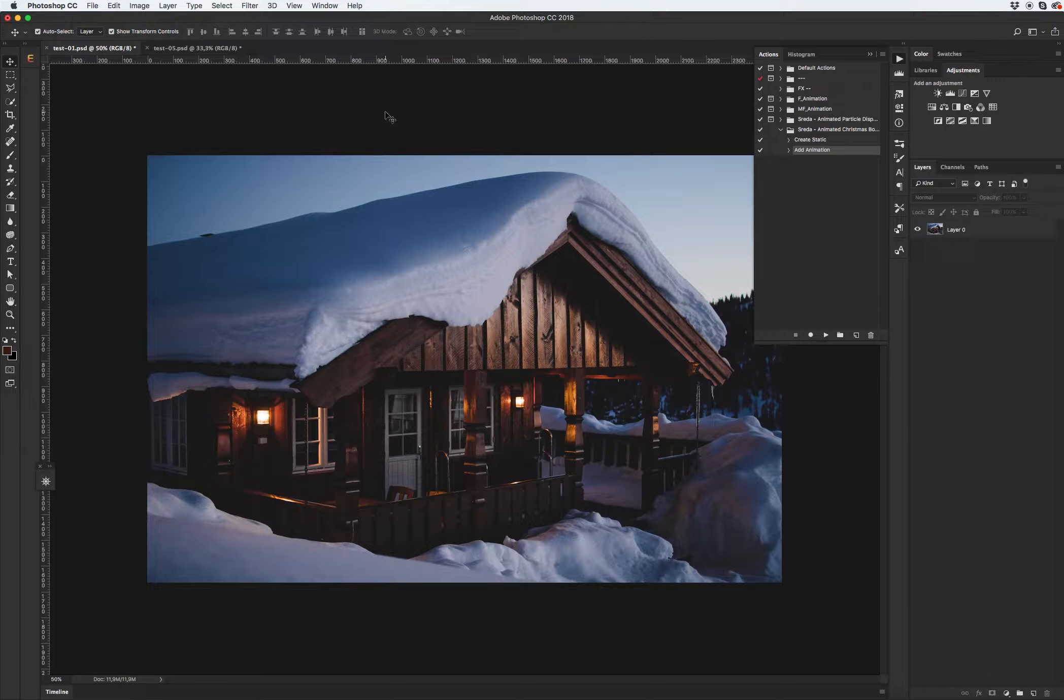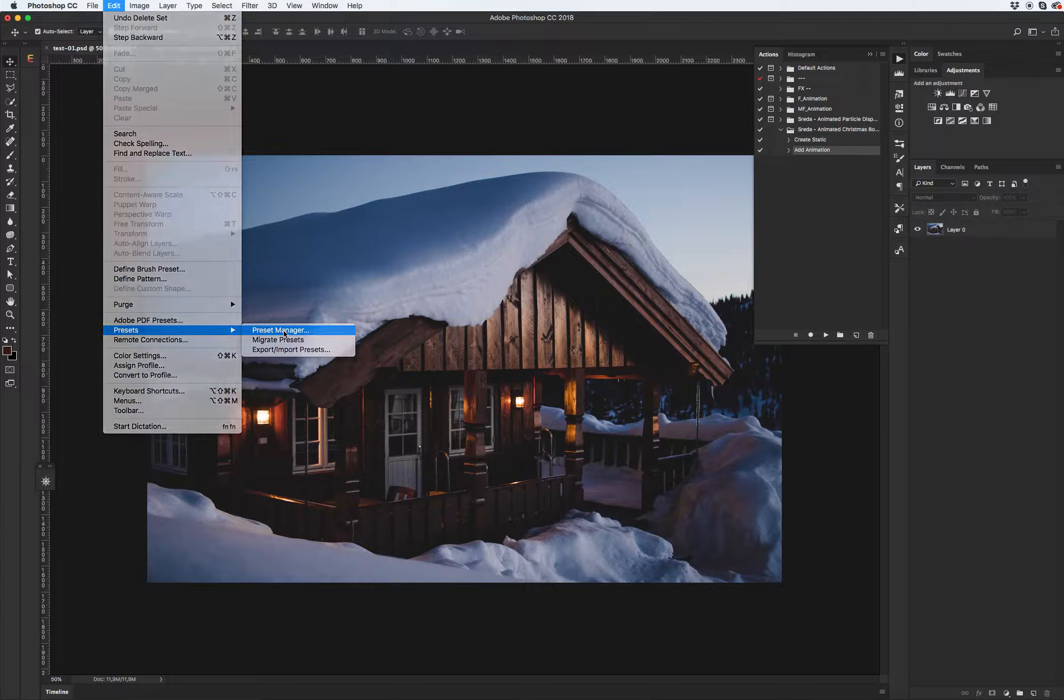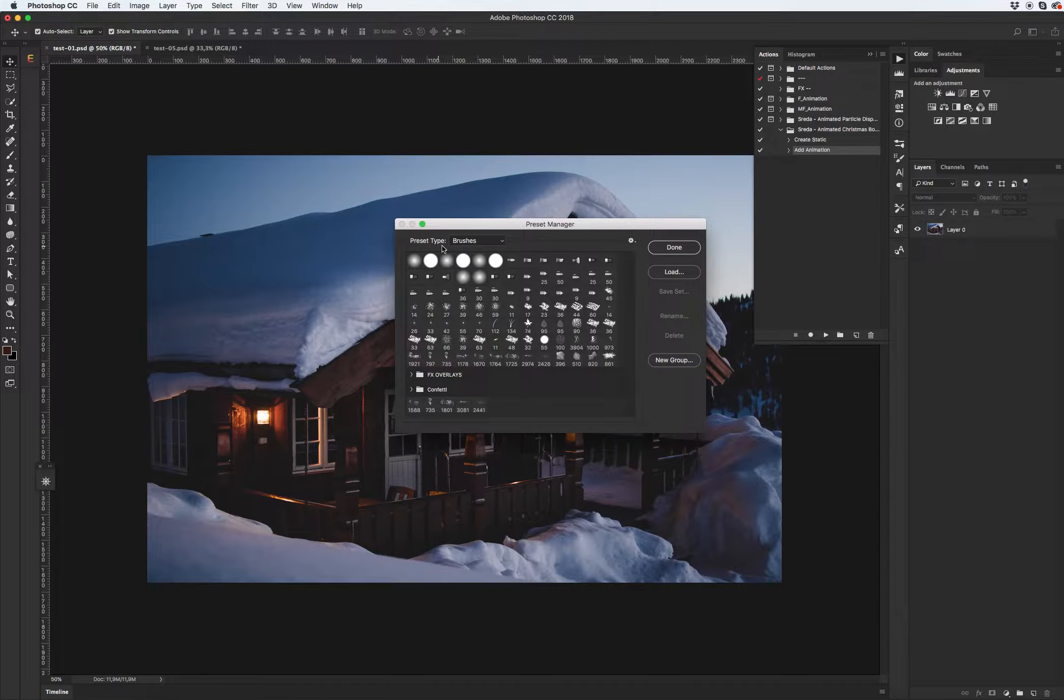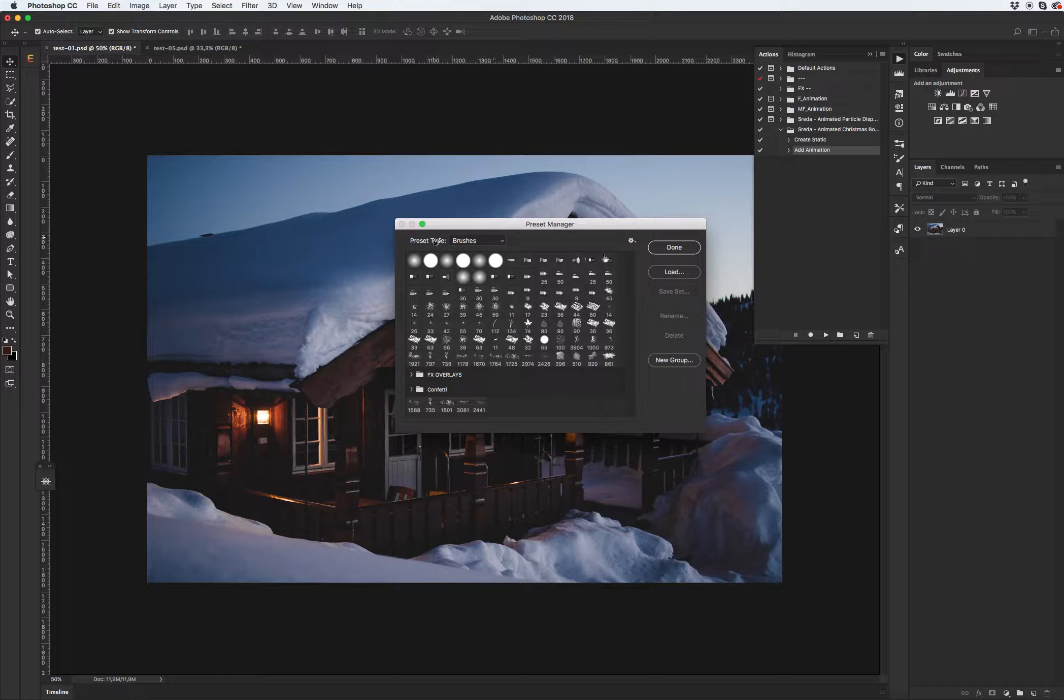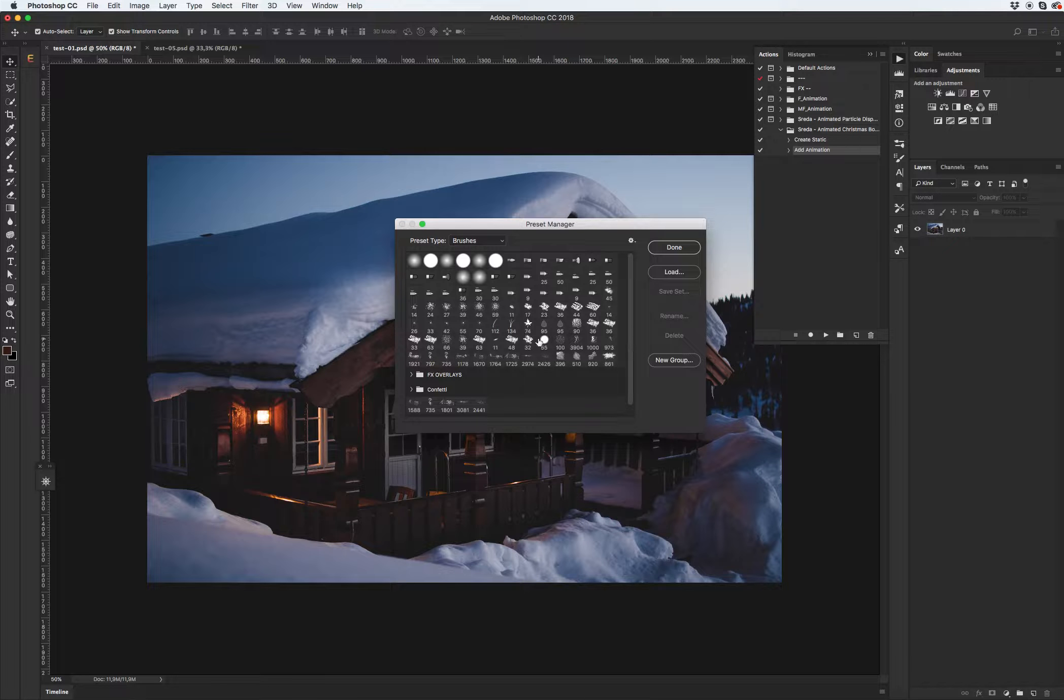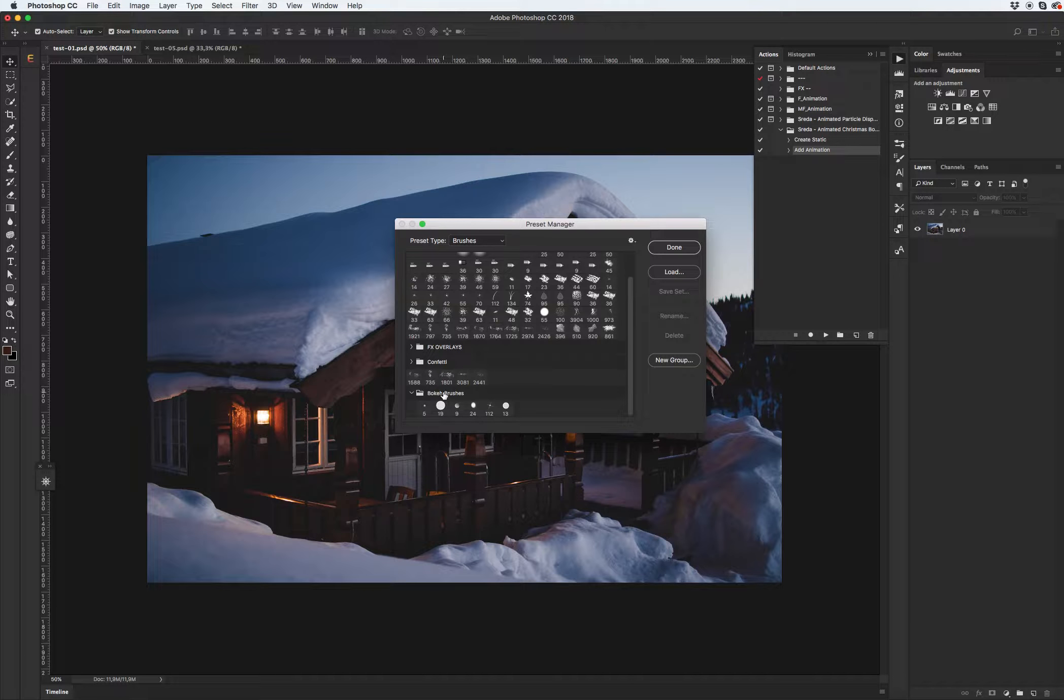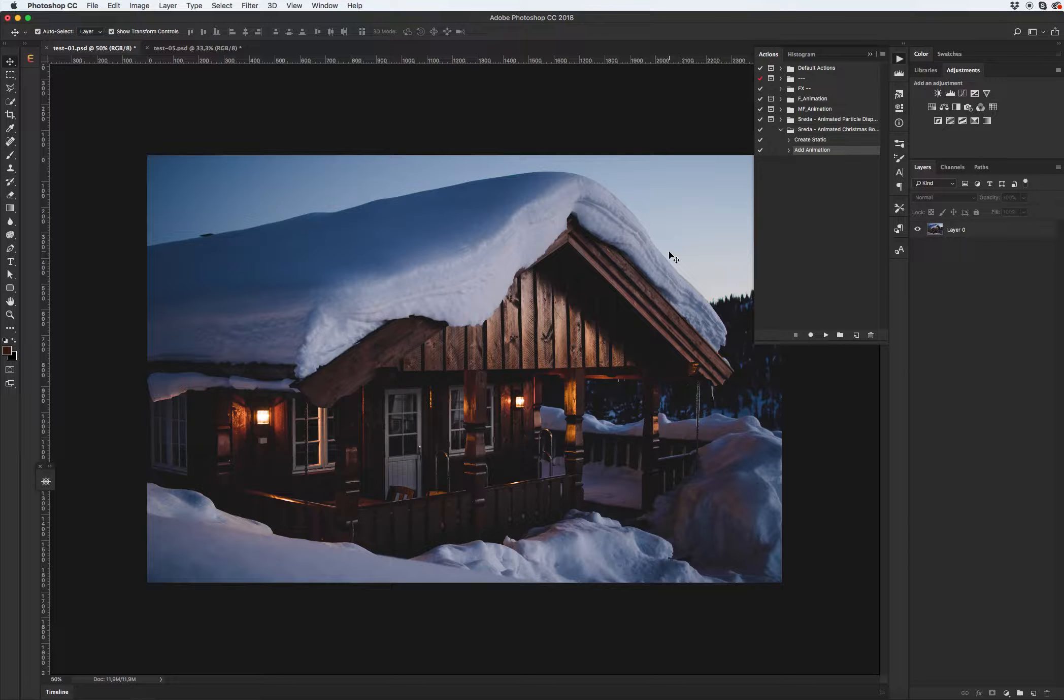After that we need to install our brushes. For this go to edit, presets, preset manager. Be sure that you have preset type with brushes. From the drop down menu go to load. You will see a folder with only three brushes we need. Click done.